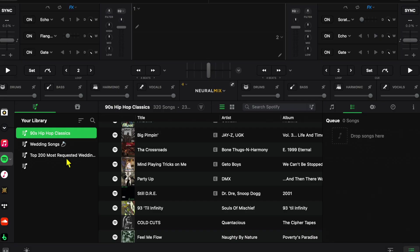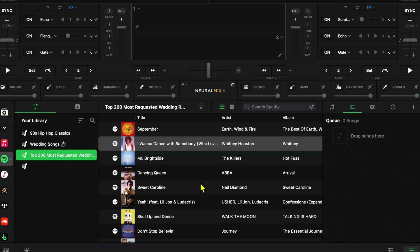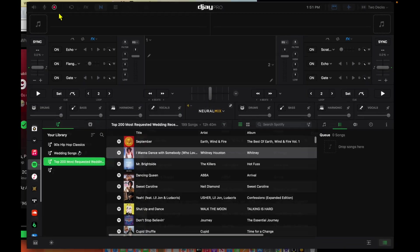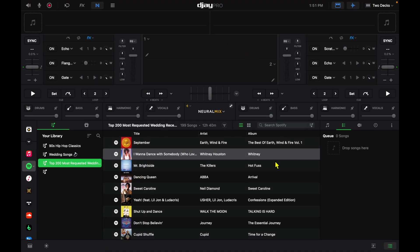And now we have our 90s classics right there. We have our wedding songs that we added right here. Just keep in mind, you're going to have to exit out of the DJ Pro software and then relaunch it to see these updated playlists.